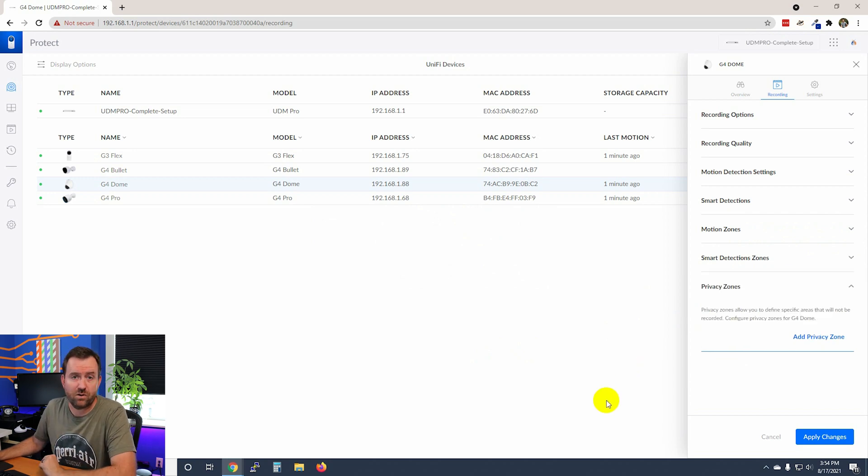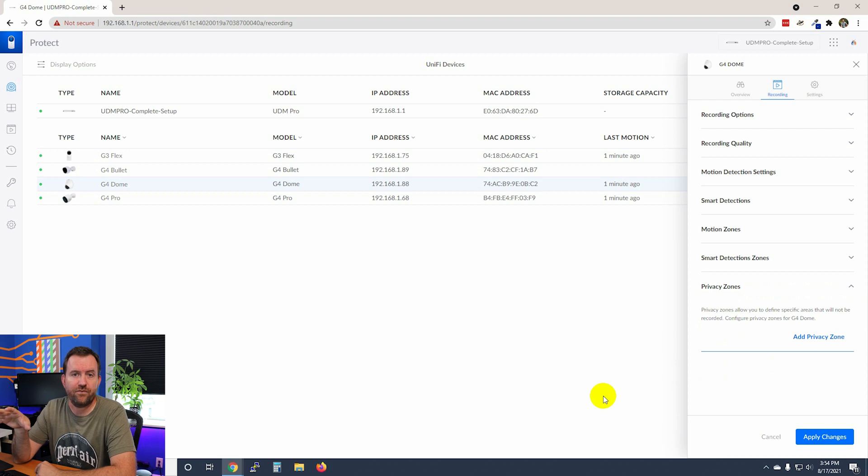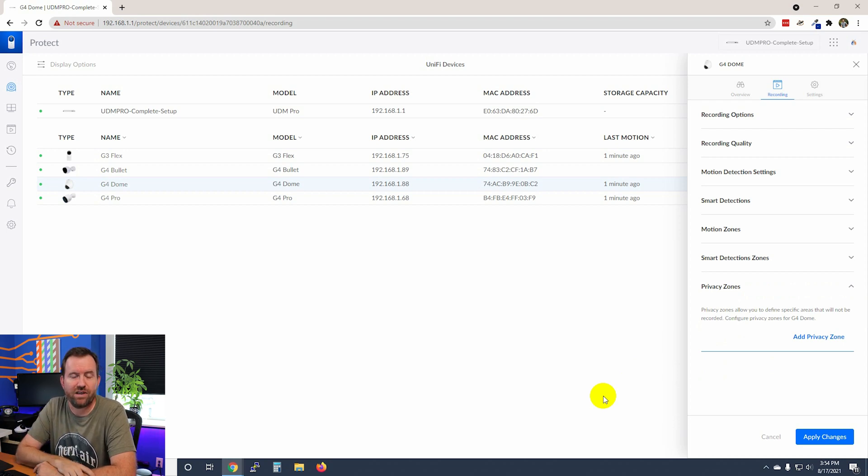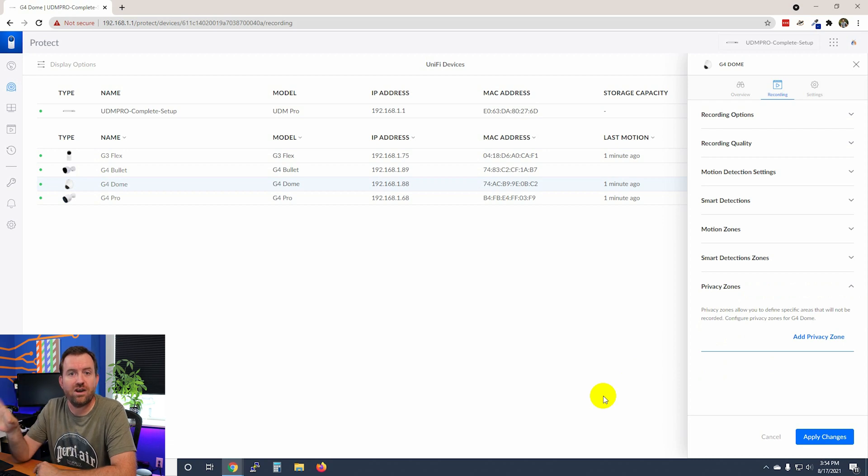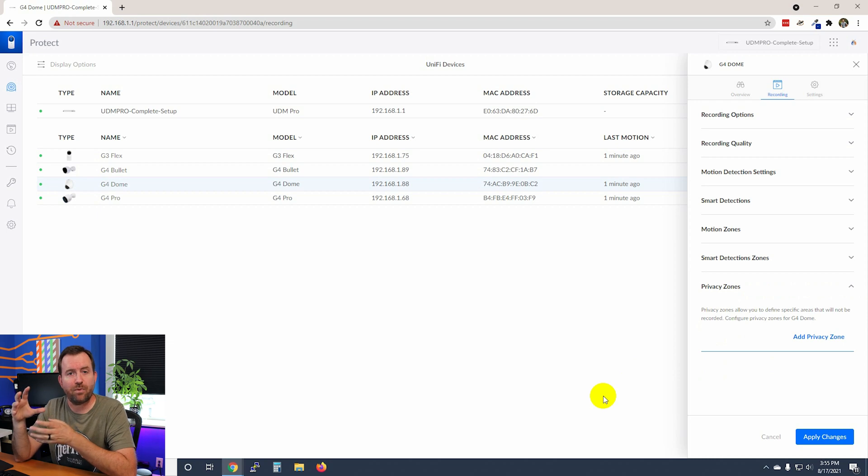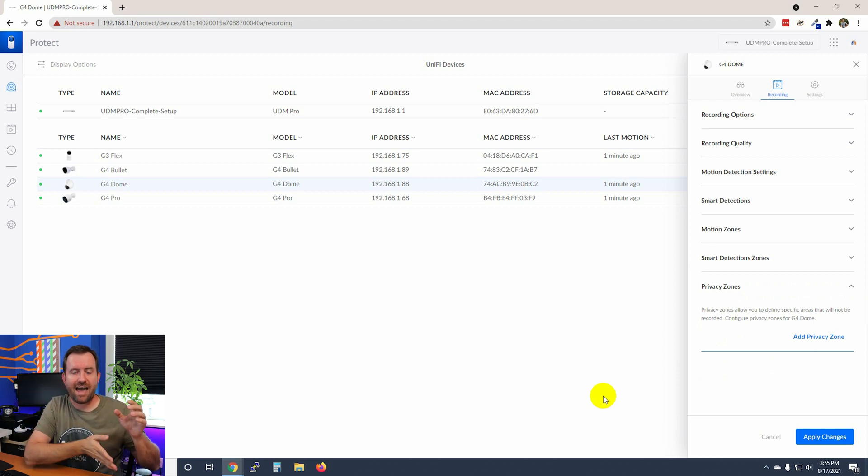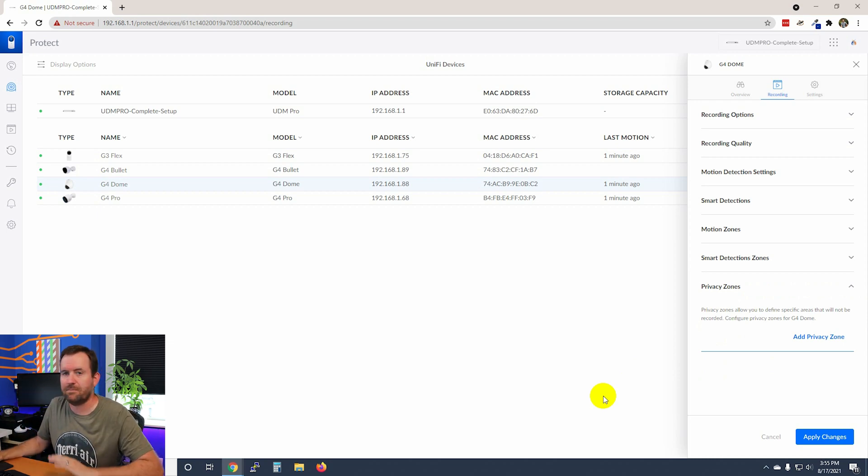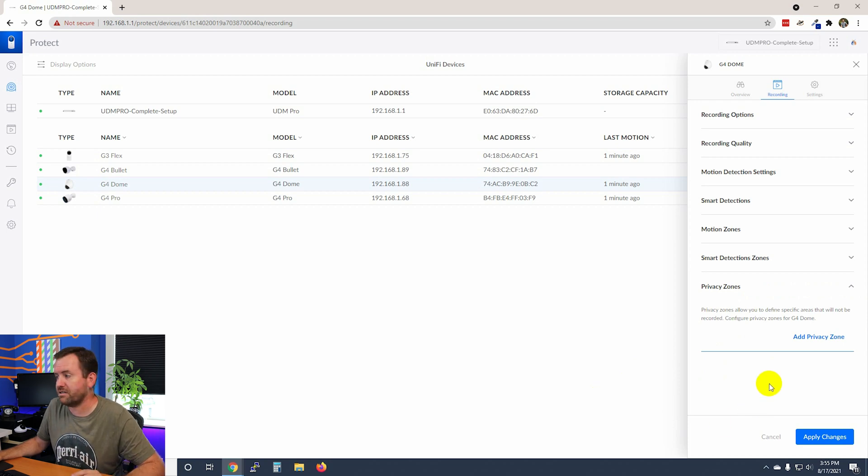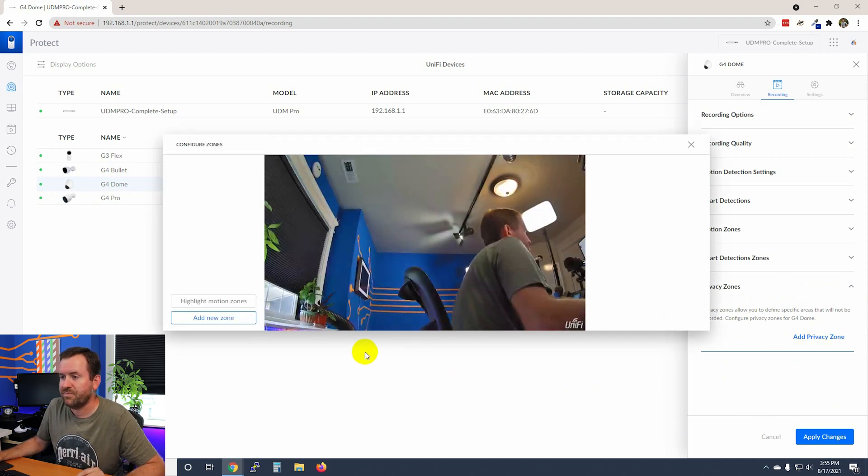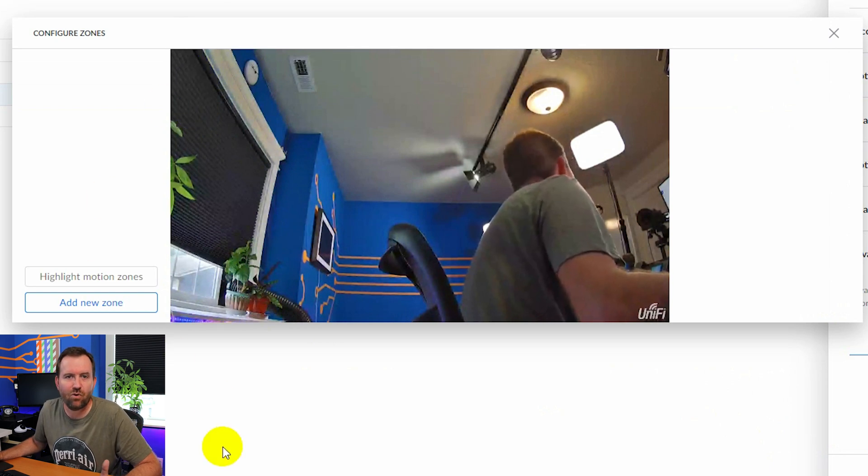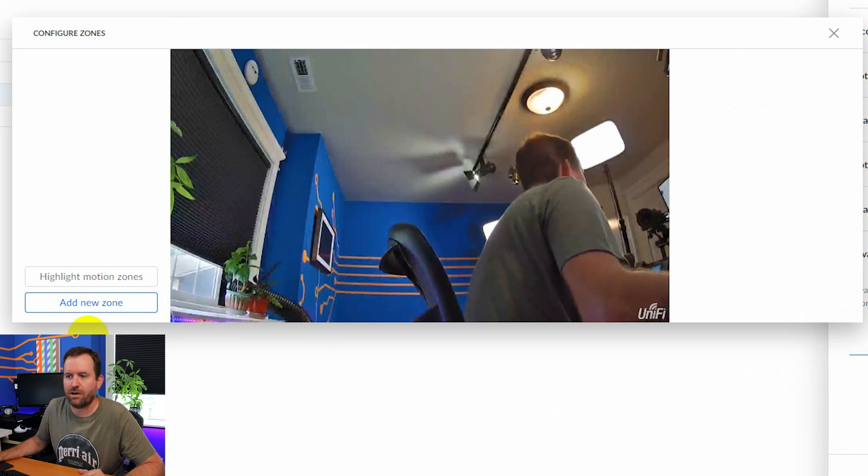Privacy zones, on the other hand, work differently. Now privacy zones are very helpful for areas where there are regulations where you cannot record, say your neighbor's house, right? If you have a camera in your front yard, you might want to set up a privacy zone to block out certain portions of the screen that will never be recorded. So you can say add privacy zone. And let's say that this window is something that I don't want recorded.